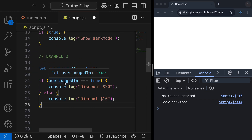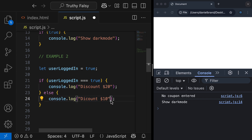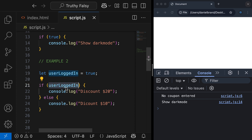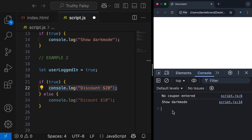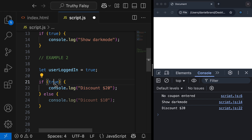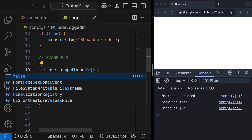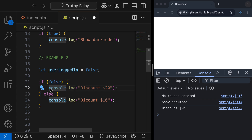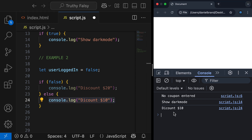For the second example, we're checking if a user is logged in, and if they are, we give them a discount of $20, and if they're not, they get a discount of $10. Inside this condition, I can replace userLoggedIn strictly equal to true with just userLoggedIn. What's happening here is that userLoggedIn is converted to true — true is a truthy value — which means this code block runs, and we get a discount of $20. If I change this value to false, userLoggedIn becomes false inside the boolean context, which is a falsy value, so the else code block runs and we get a discount of $10.